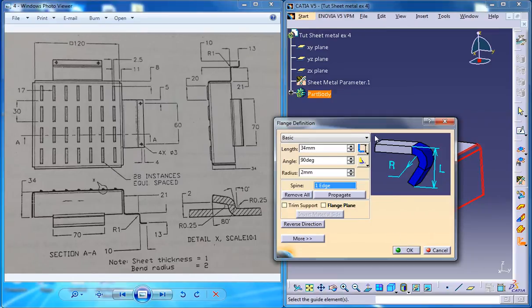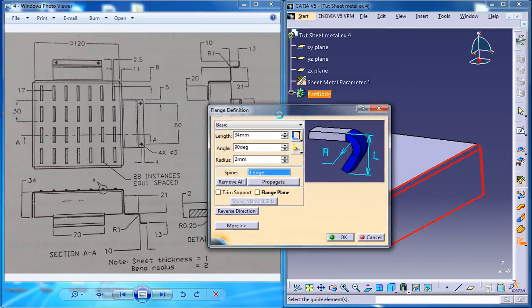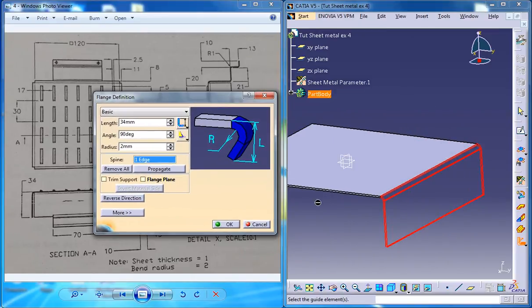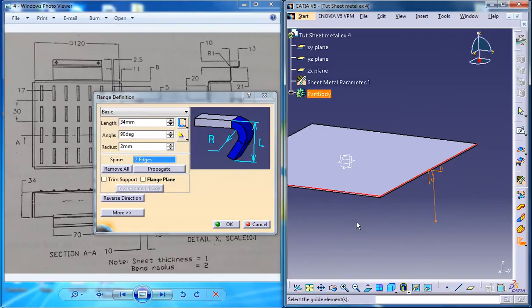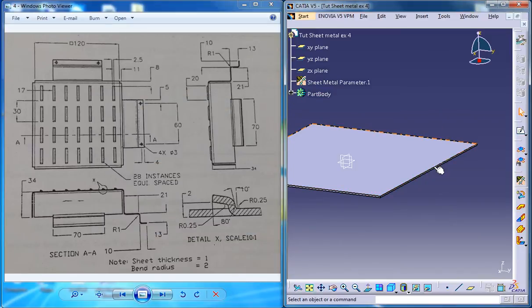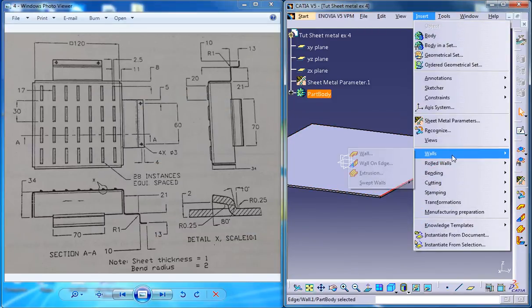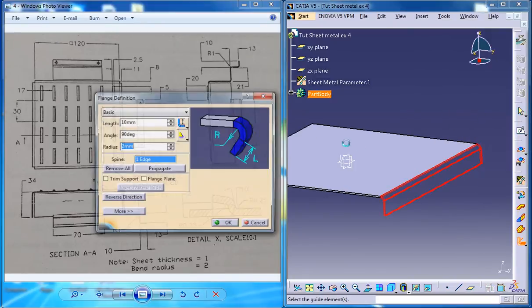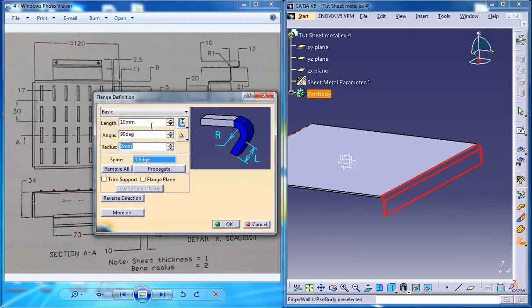Click on OK, or else try selecting multiple edges. No, doesn't work out. Select the edge, go for Insert, Swept Walls, Flange. 34 is good.